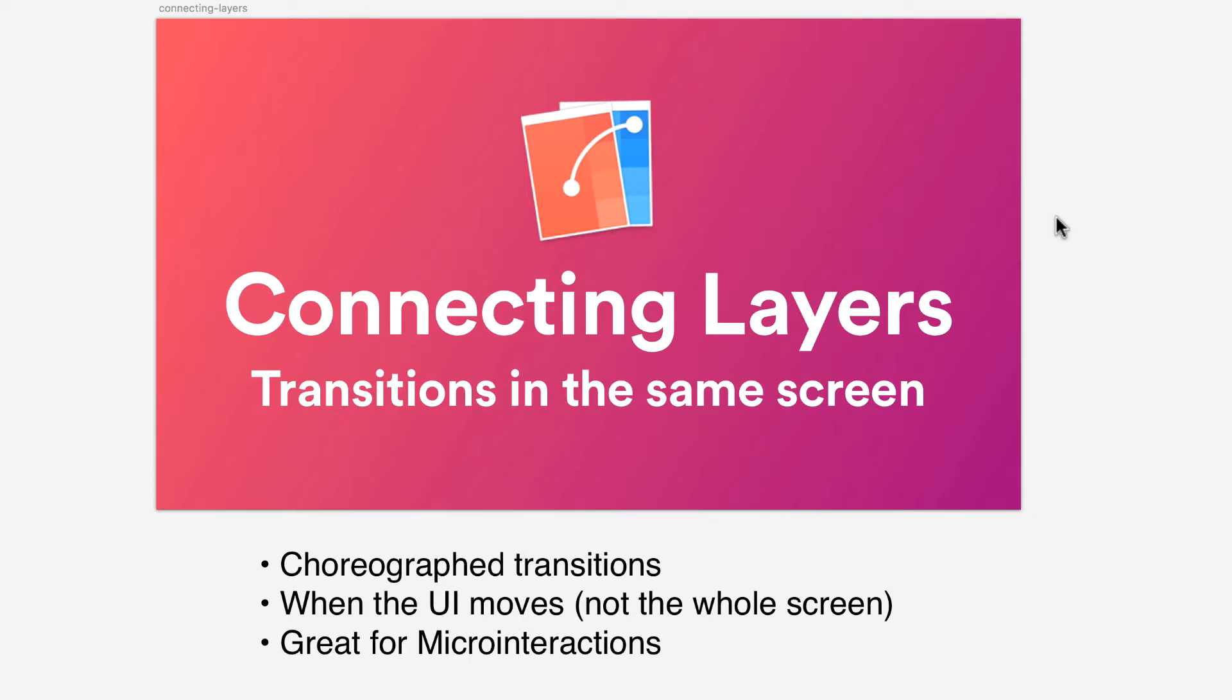Hello, in this session we're going to learn how to connect layers using Flinto. This is great for transitions that happen in the same screen.